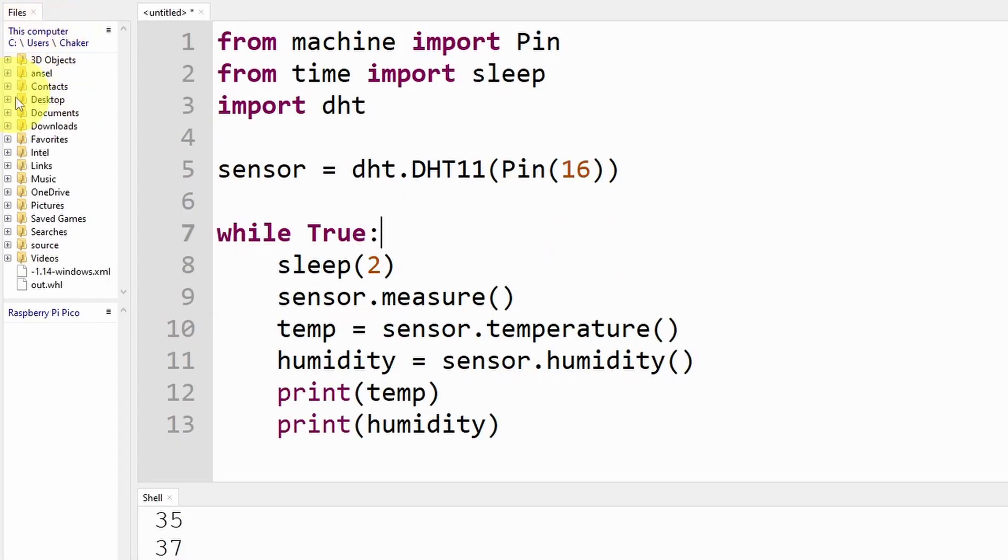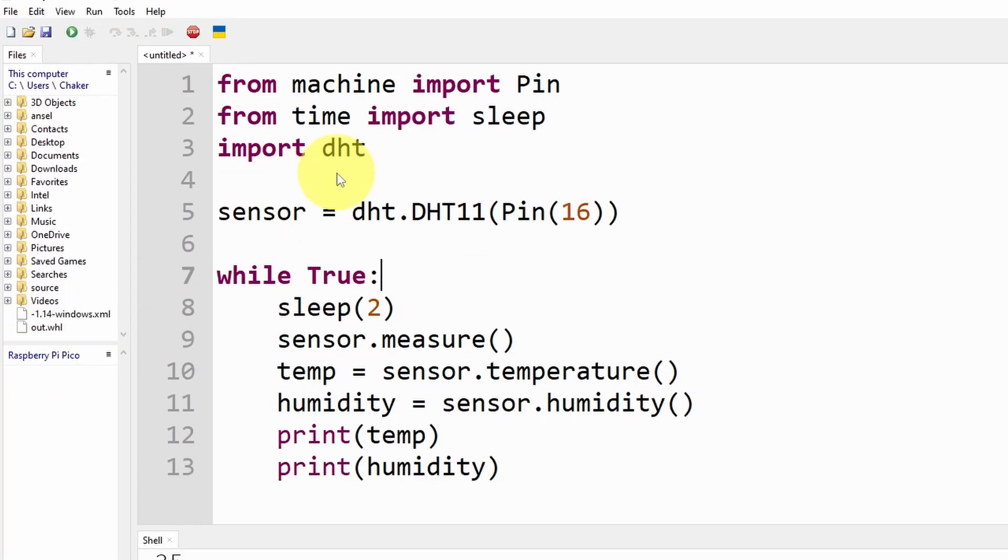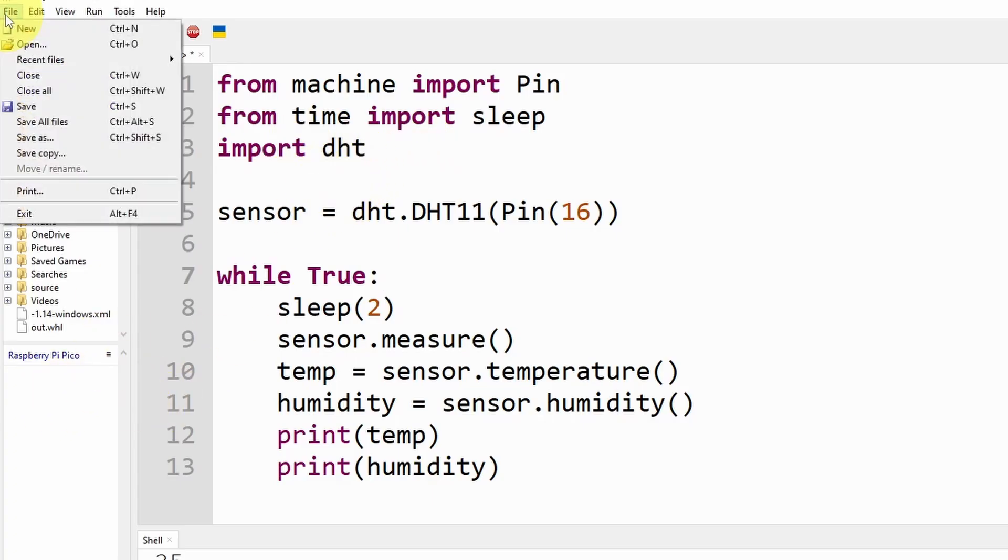To make sure that the code is running inside the Pico, we have to save the main code inside it by going to file save and make sure to select the Pico microcontroller.